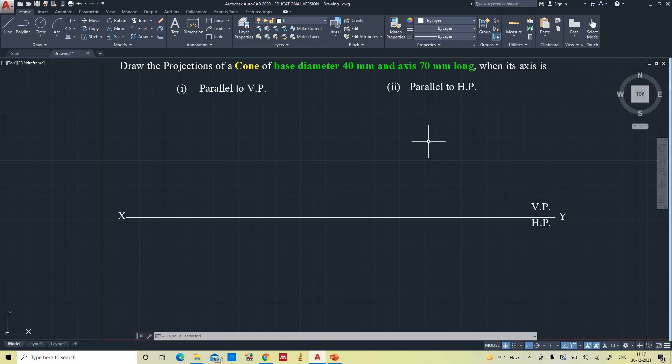Hello everyone. In this video you are going to learn how to draw the projections of a solid cone. As on the screen you can see, draw the projections of a cone of base diameter 40 mm and axis 70 mm long when its axis is parallel to the vertical plane and parallel to the horizontal plane.